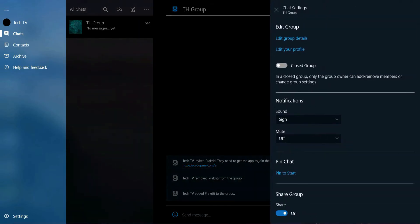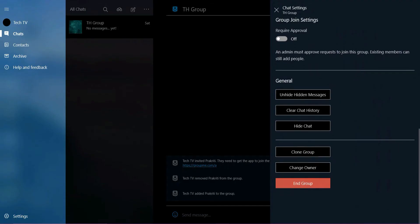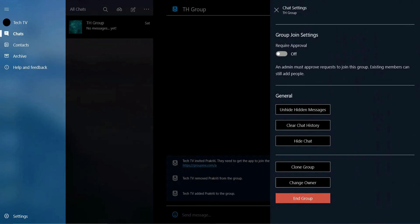Once you open the chat settings, scroll all the way down and at the bottom, tap end group.